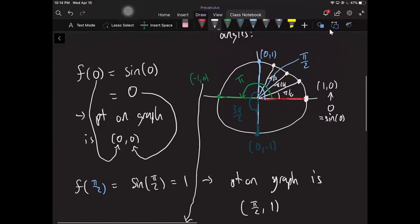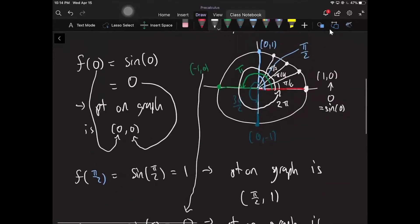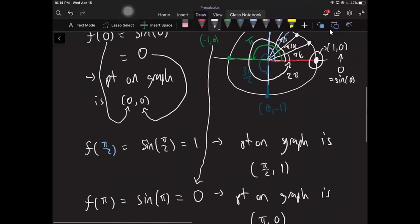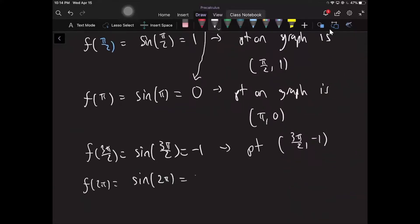The last point is a full rotation, which is two pi. After a full rotation you're back at the point (1, 0) on the unit circle — right back where you started. So plugging in two pi gives zero, and the point on the graph is (two pi, 0).